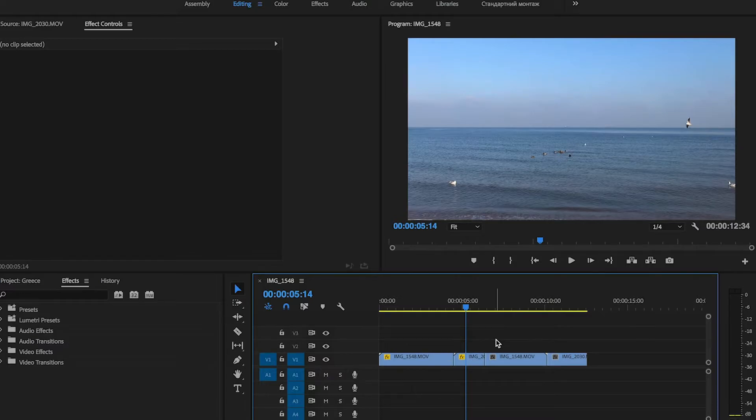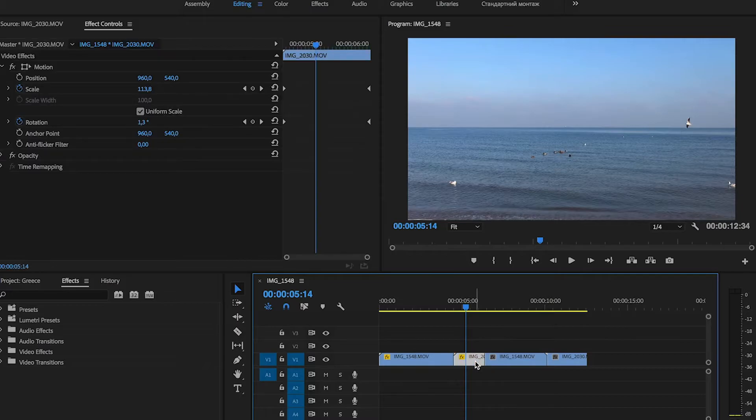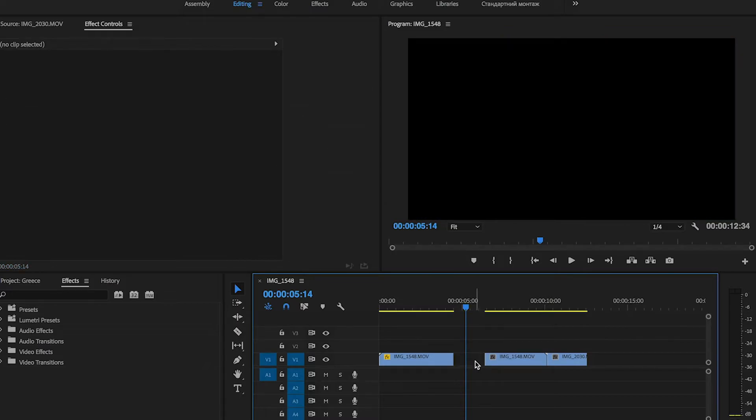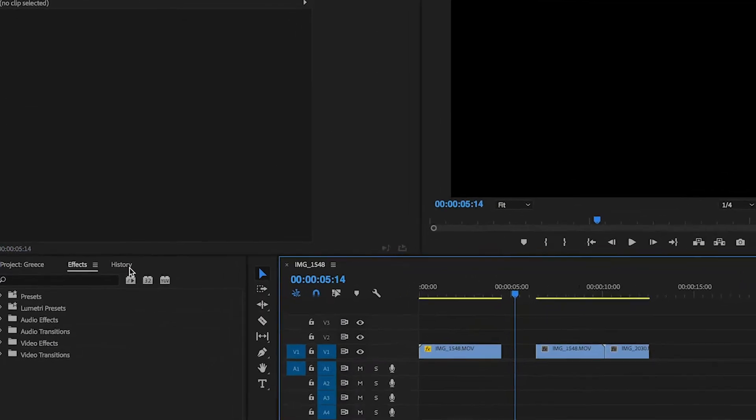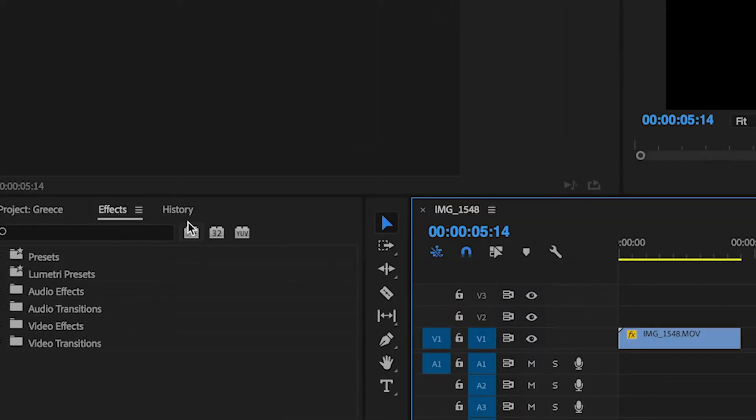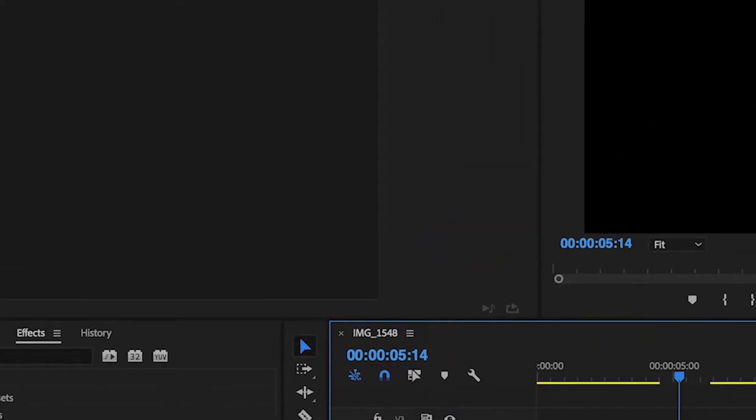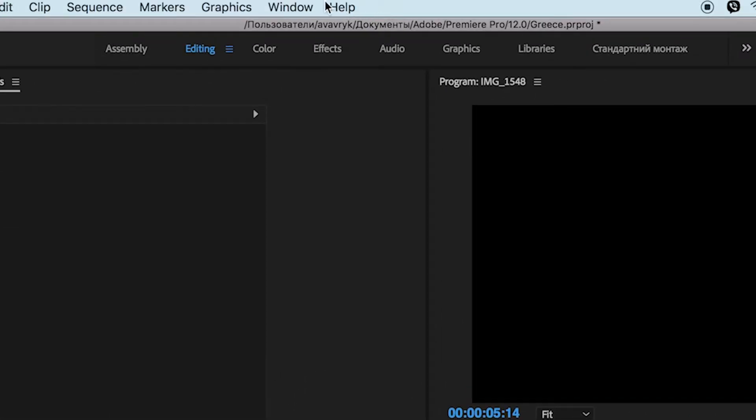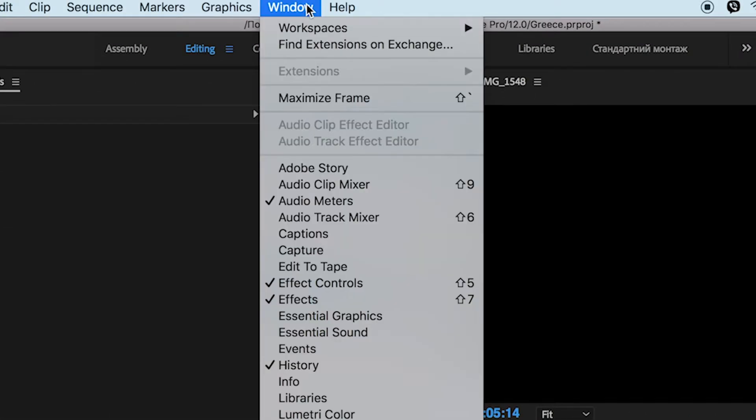And we have another option. We have our History panel. It lays here at the corner. But if you don't see it, go to the Window menu and then choose History.